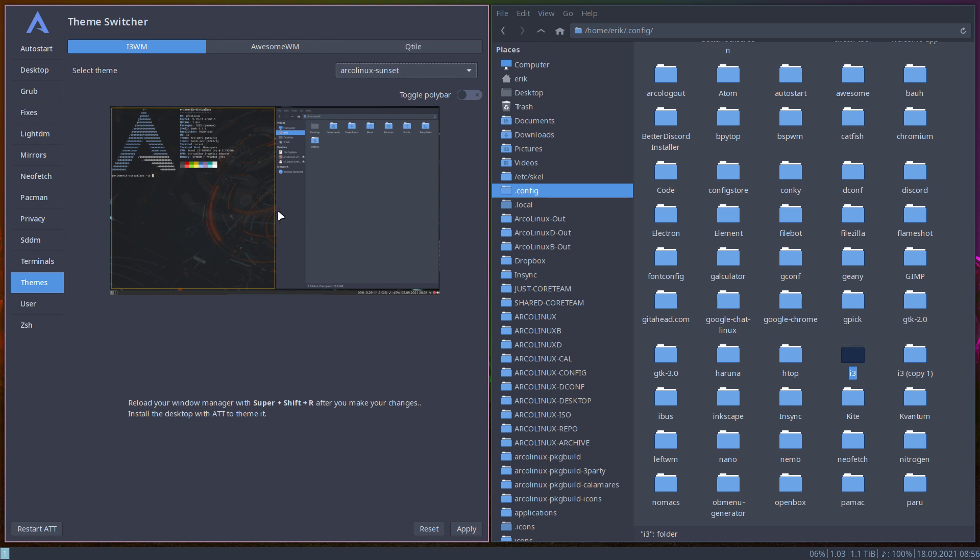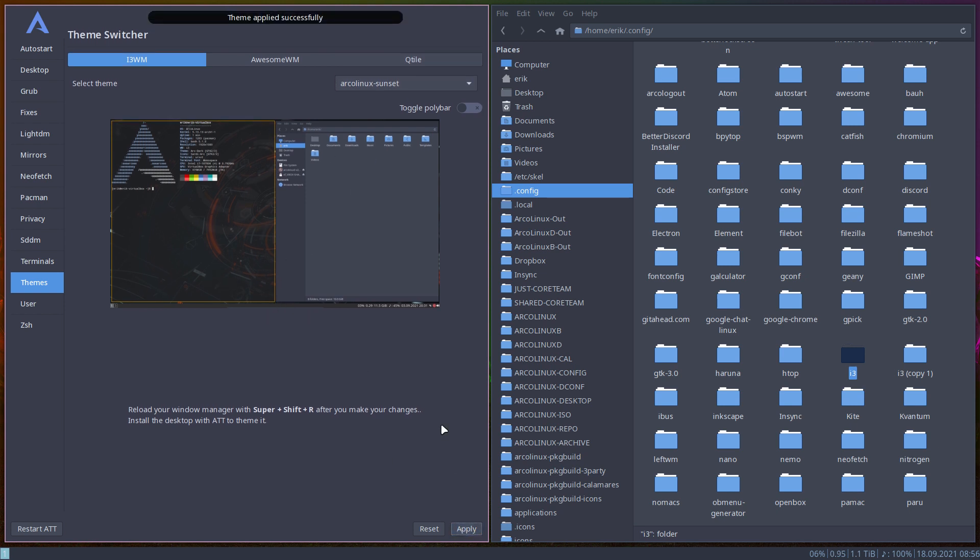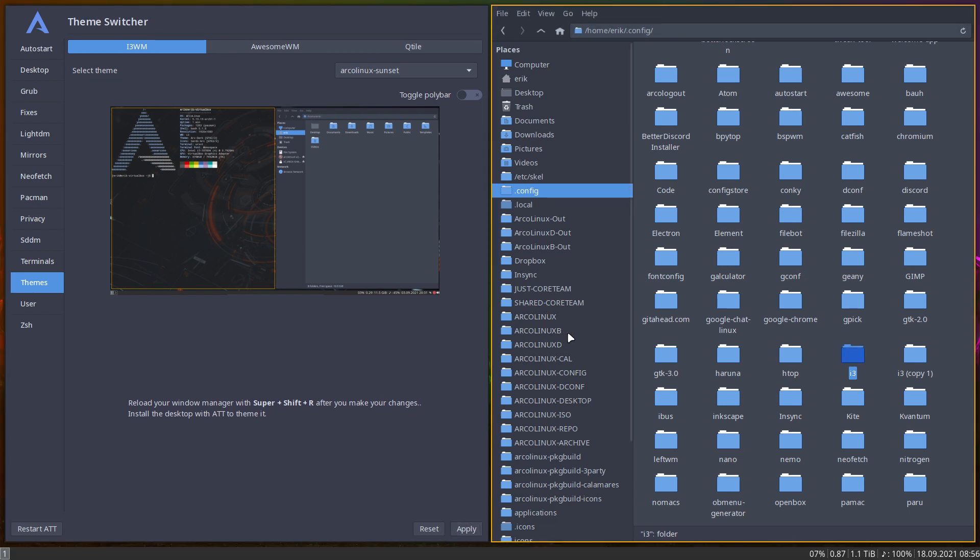And this is more yellow. Here you see sunset orange, apply, Ctrl Shift R, reload and everything is now orange.